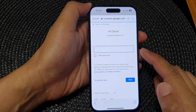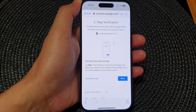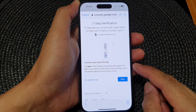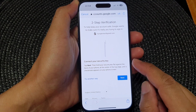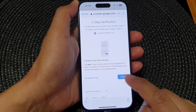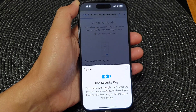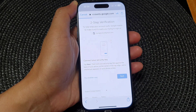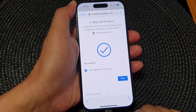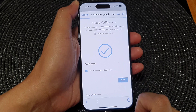Next, we need to put in the account password. Once you enter your password, tap on the Next button. Here I will verify my two-step verification, then tap on Next.